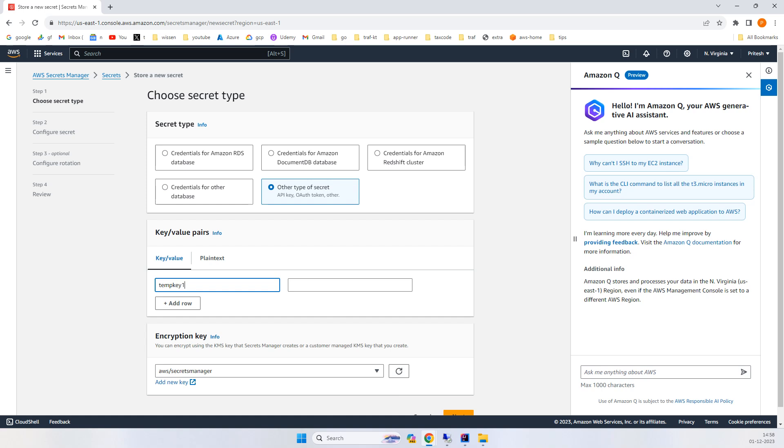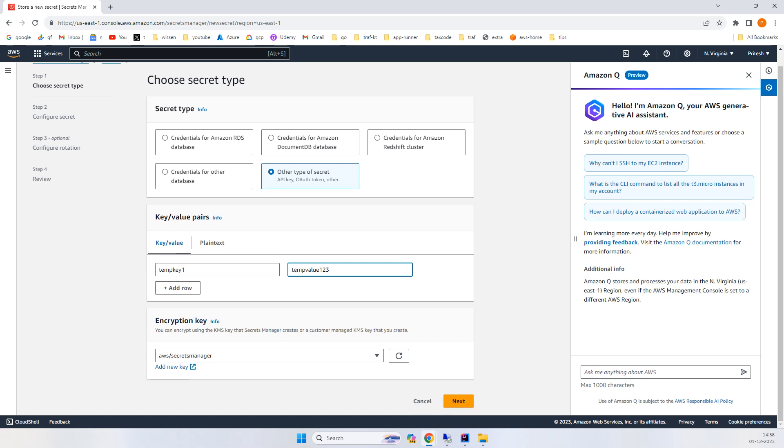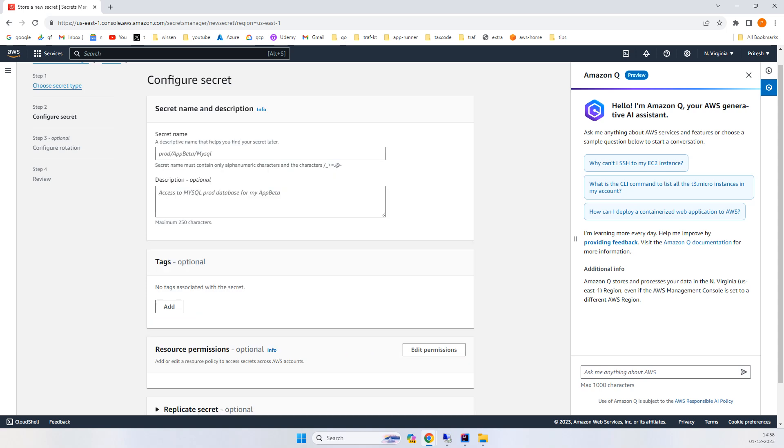The value is 'value123'. I'll simply go with next, just go with the default and give it a name like 'tempkey1.'